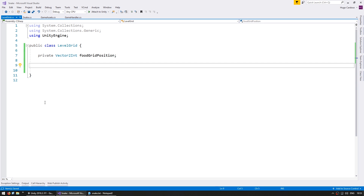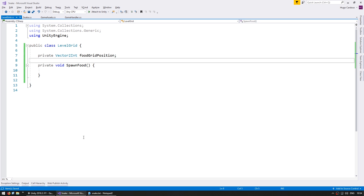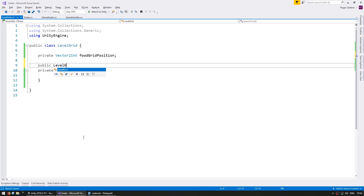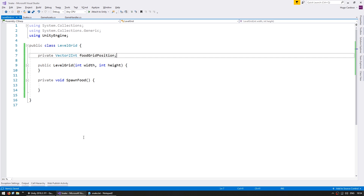Now let's make a function to actually spawn our food, so a private void SpawnFood. Now in here we will set the food grid position. In order to randomize we need to know the total size of our level, so let's create a constructor for the LevelGrid. And in here we're going to receive an int for the width and an int for the height, and store them in fields.